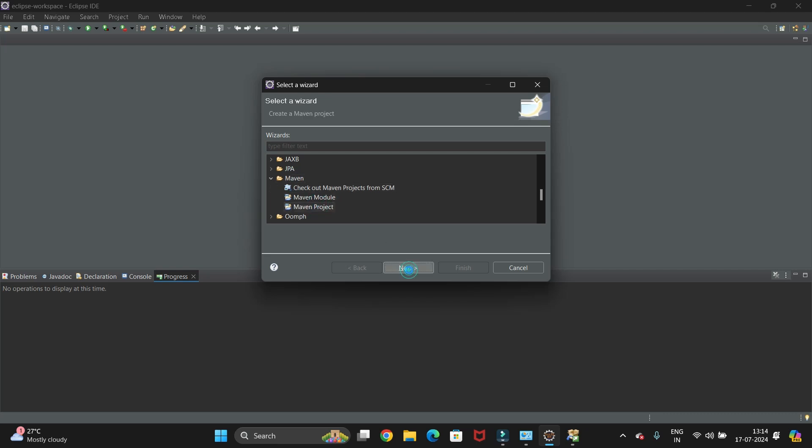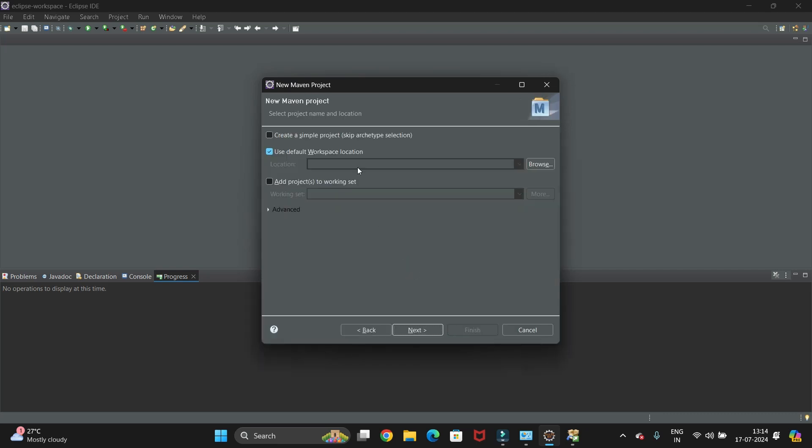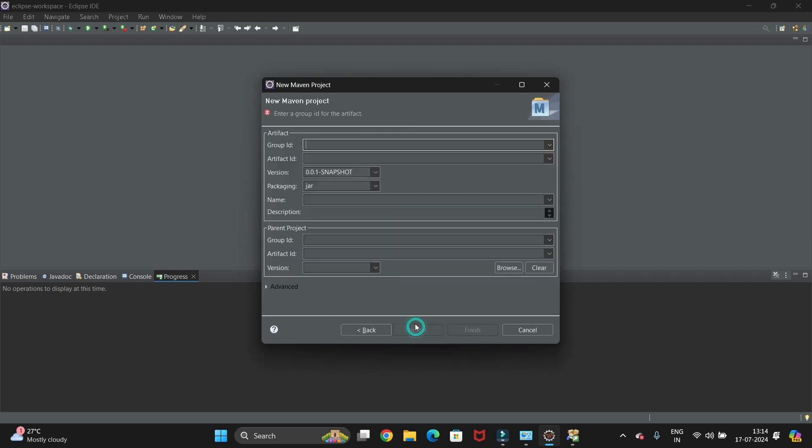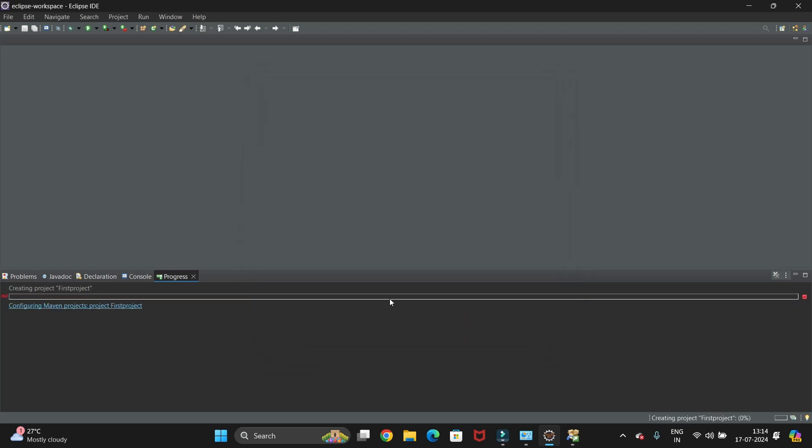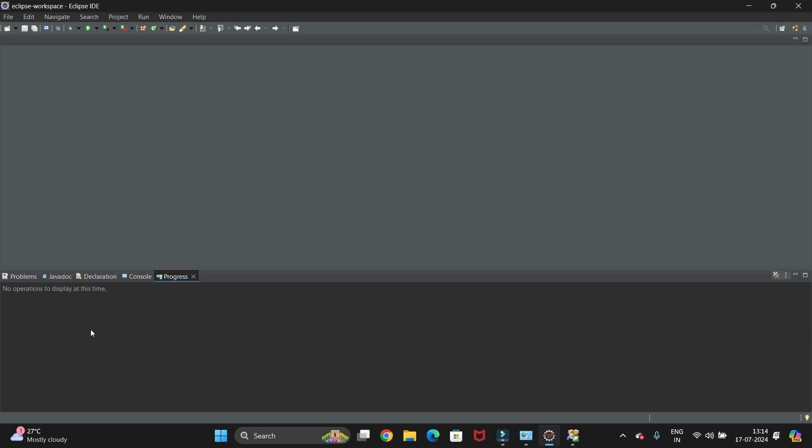Now just click on Create a Simple Project. Next, give the Group ID. So I'm giving 'ads was project'. Then copy it and give the Artifact ID. And just click on Finish. So it is configuring our project.